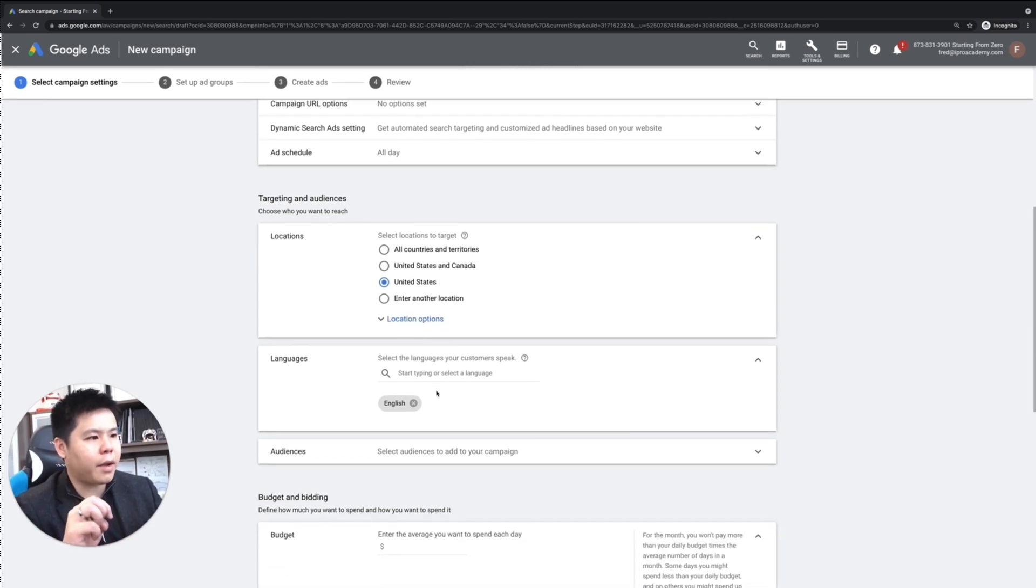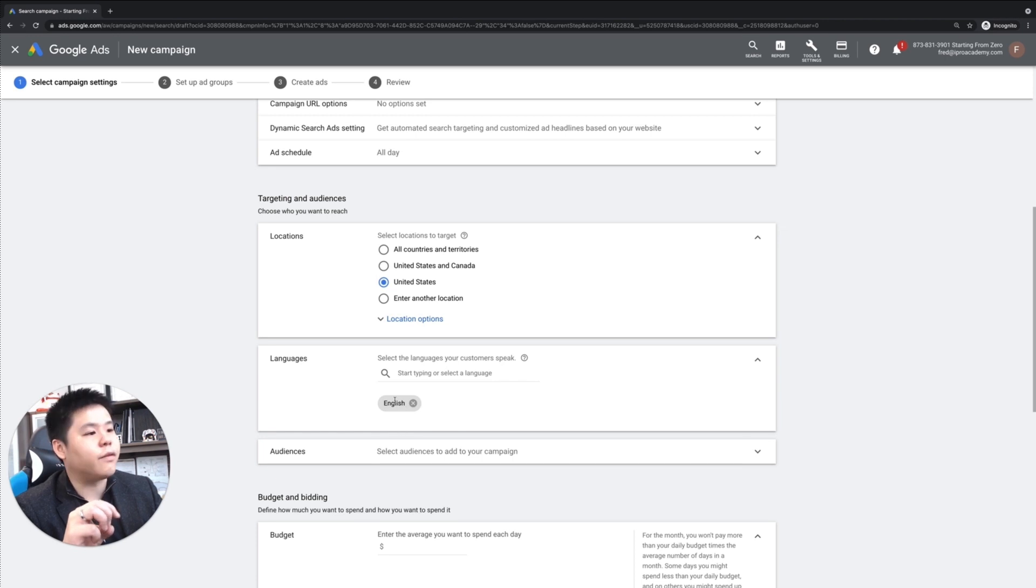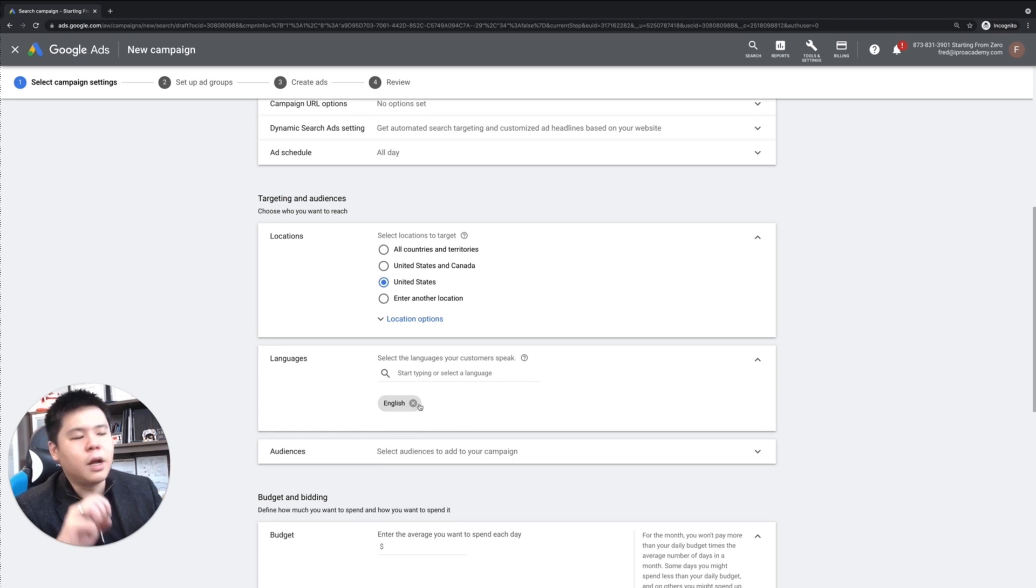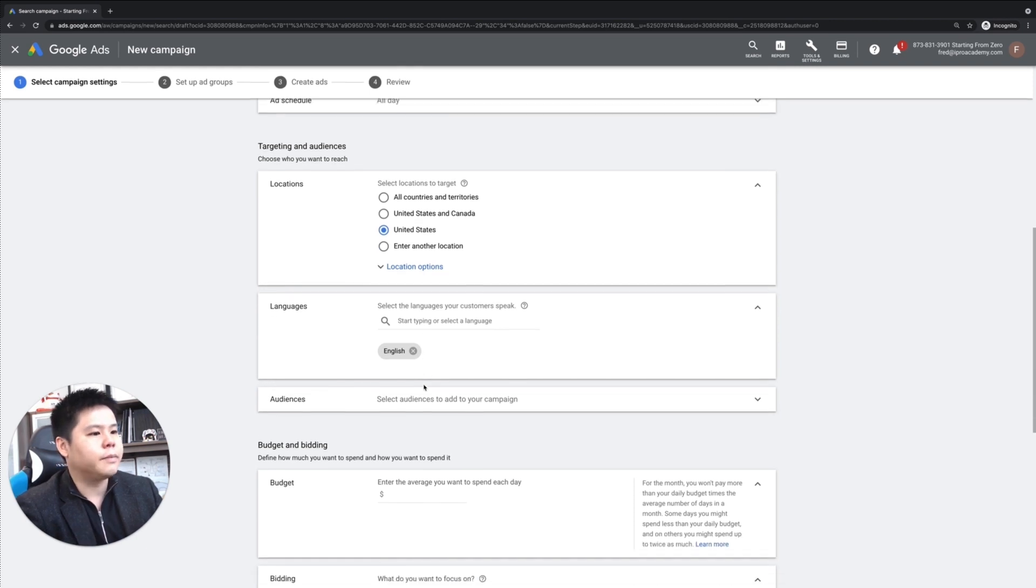Next, under languages, make sure that English is selected. If there's nothing on here, then make sure that you type English and select English.